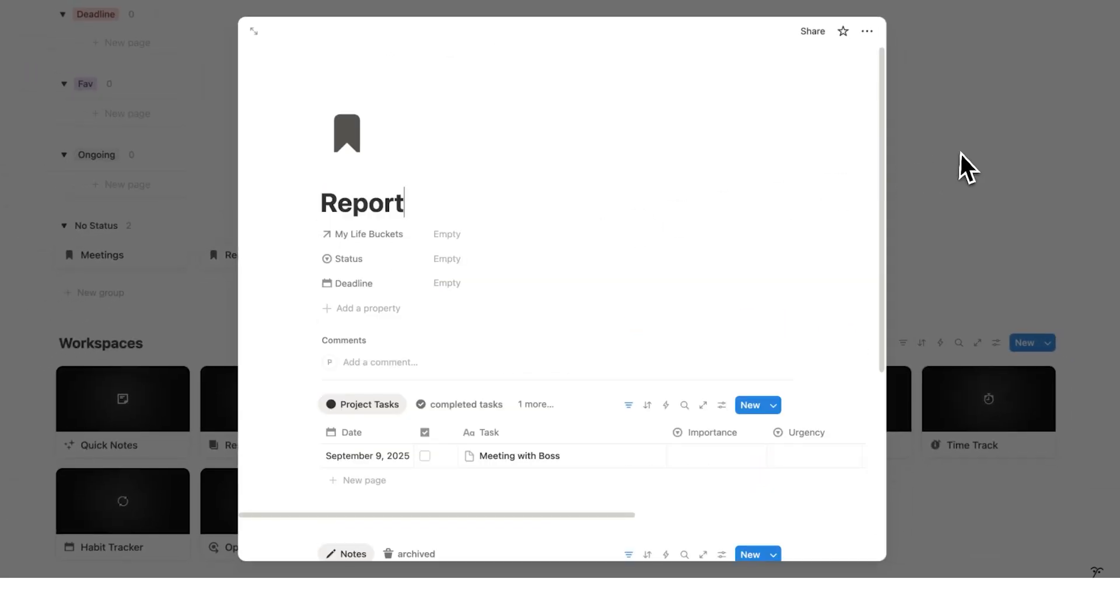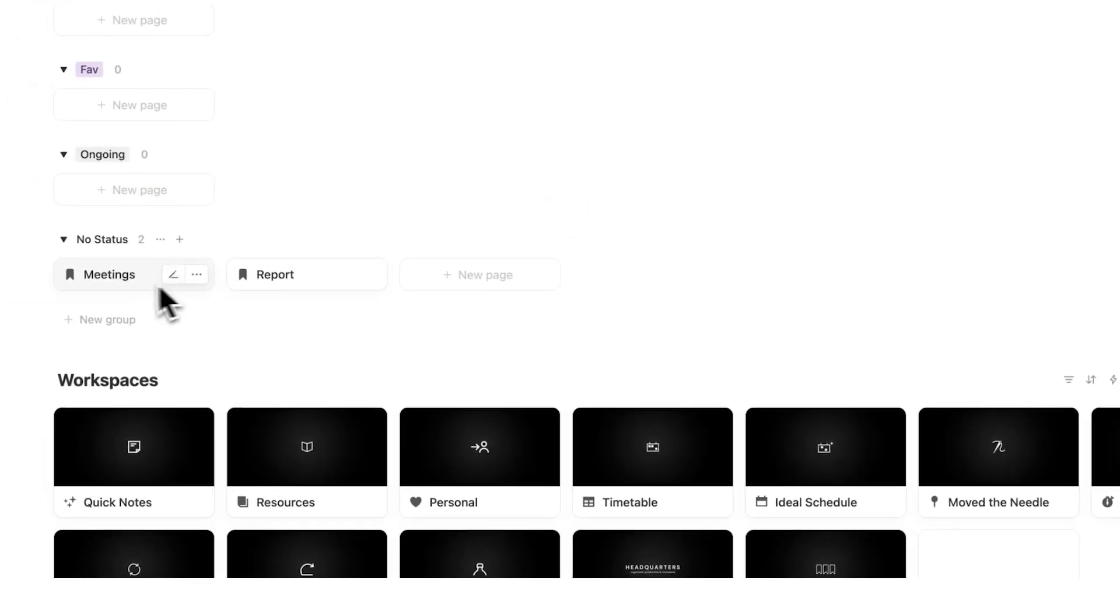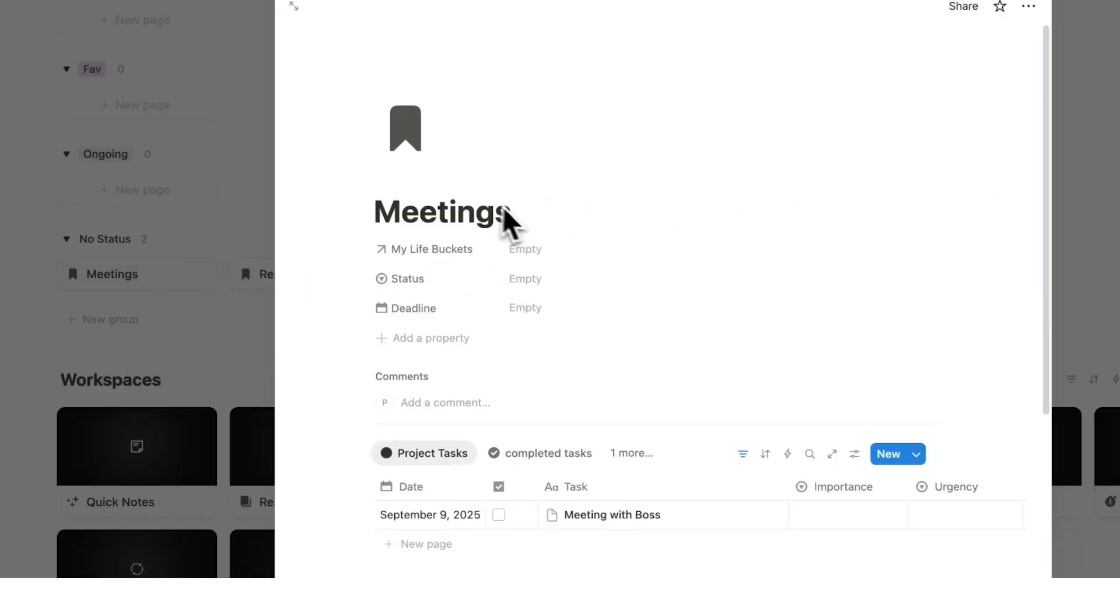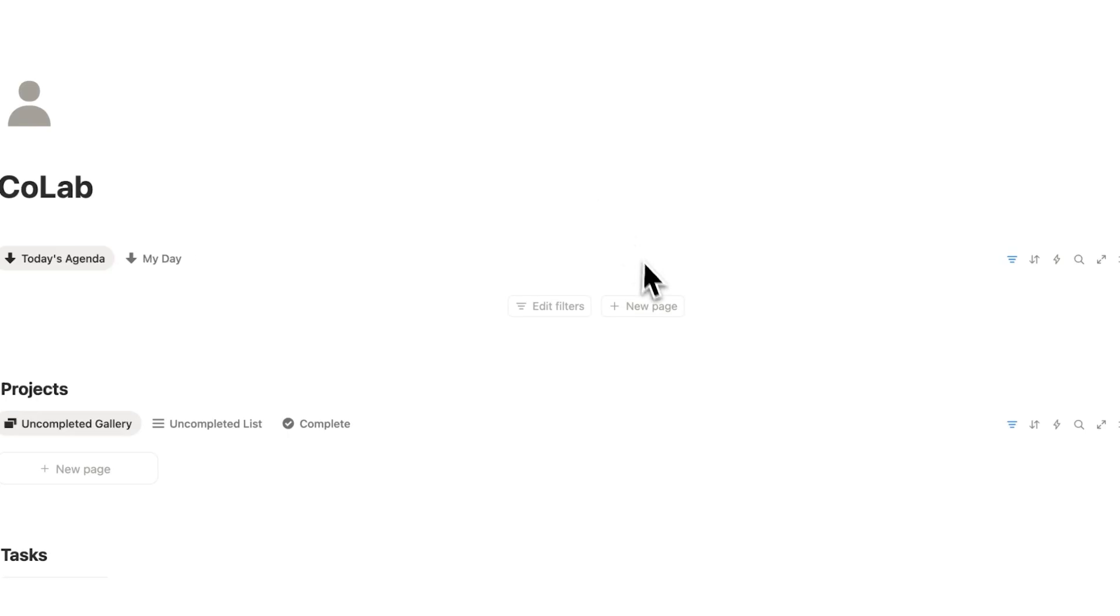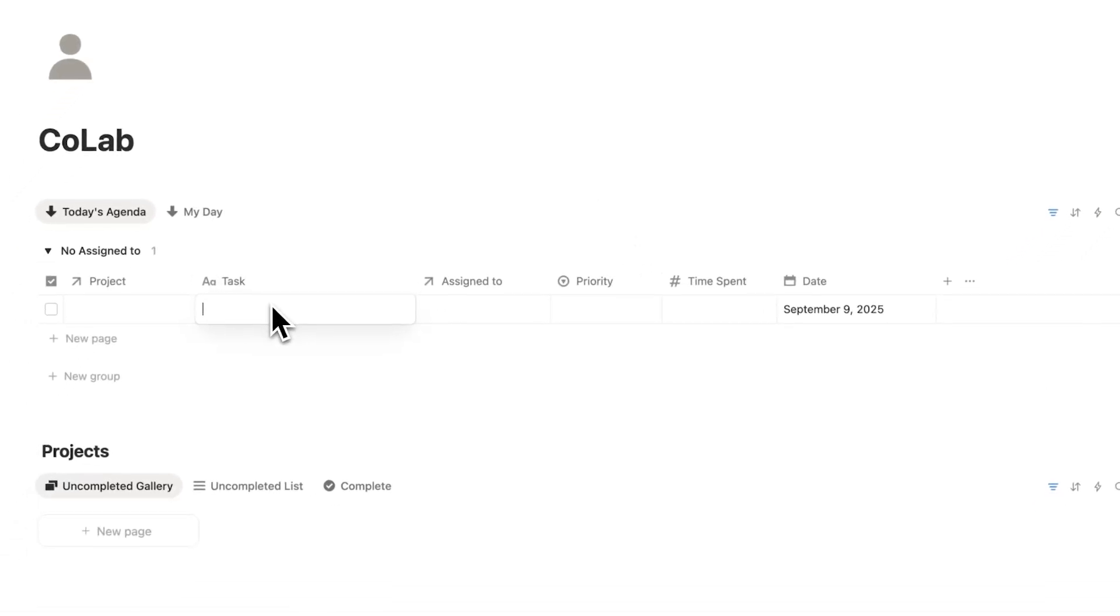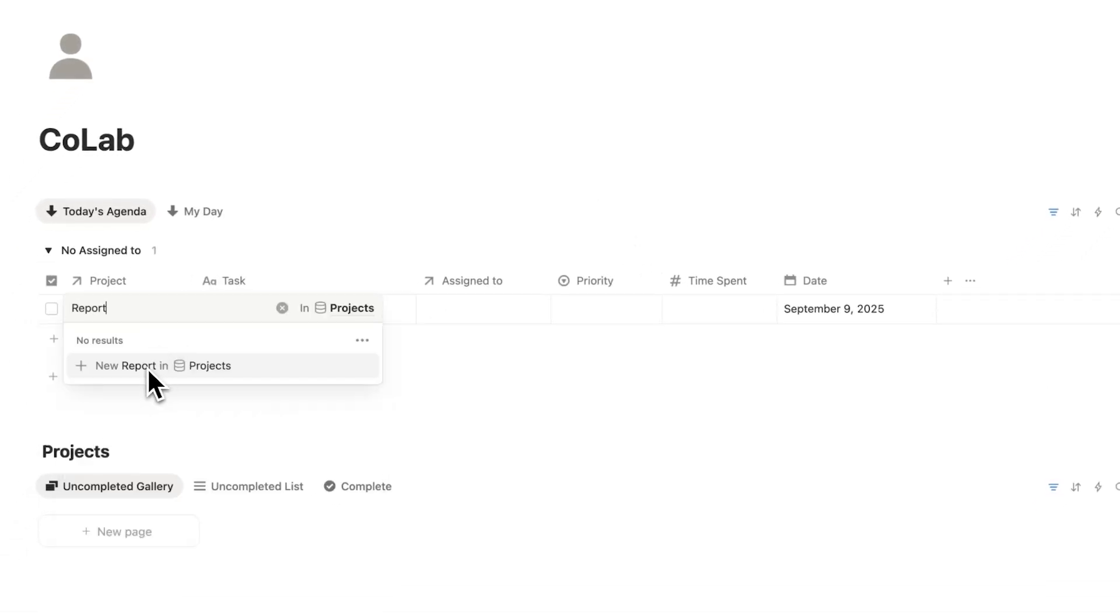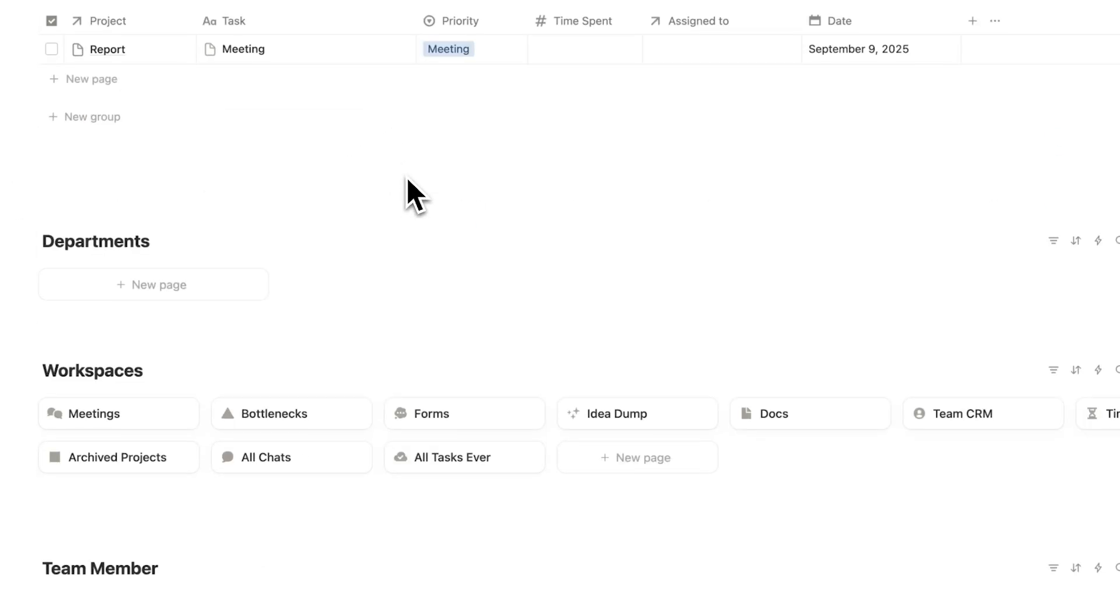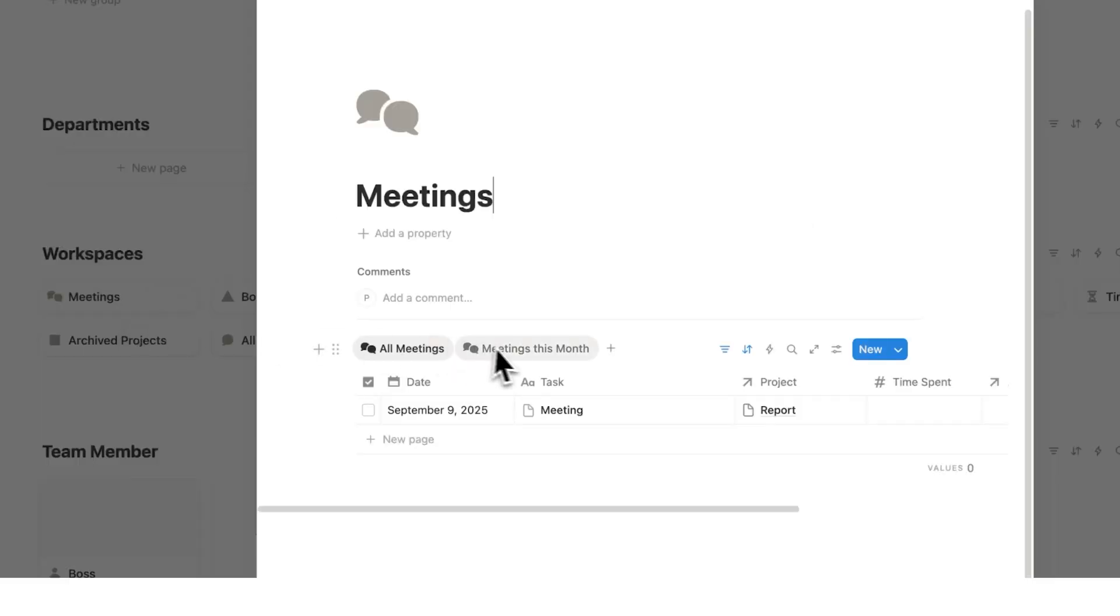But in the future if I'm ever looking to find all the different meetings I've had, I want to have a place where I can find that as well. So having this meetings here is really useful. Now on Colab this is already set up. If we just say meeting here and we'll say the project is reports for this one as well. This is already set up with priority. You can simply click here and just say meeting and then it will show up in a meeting workspace.